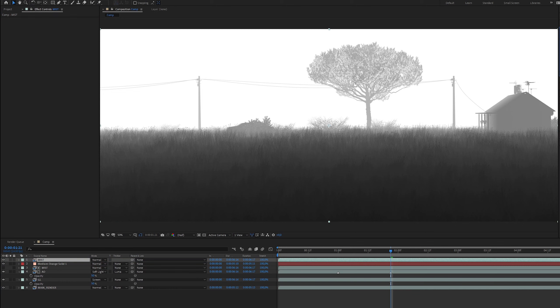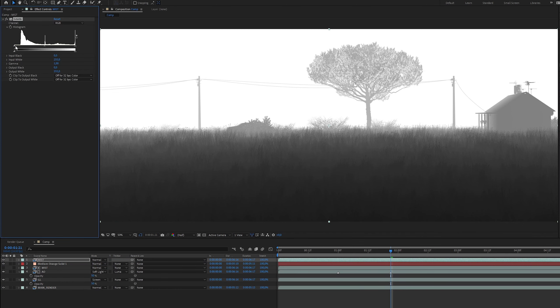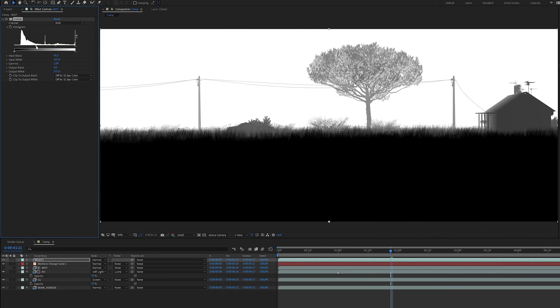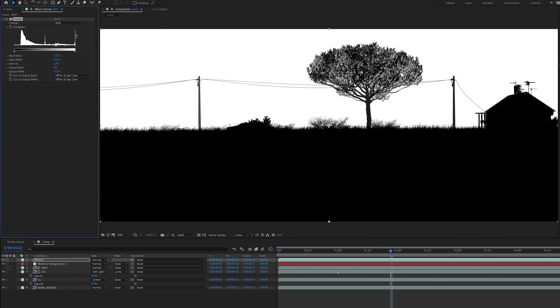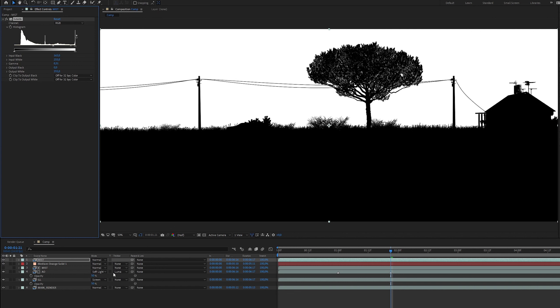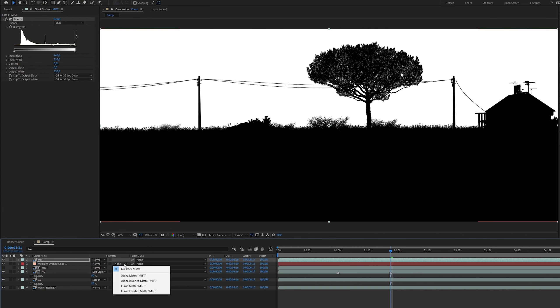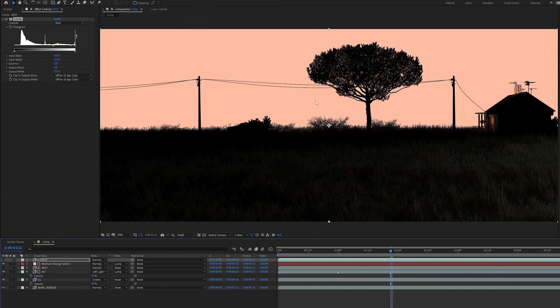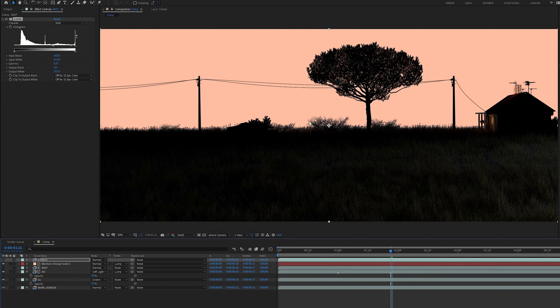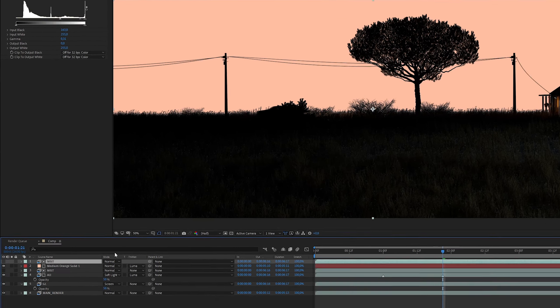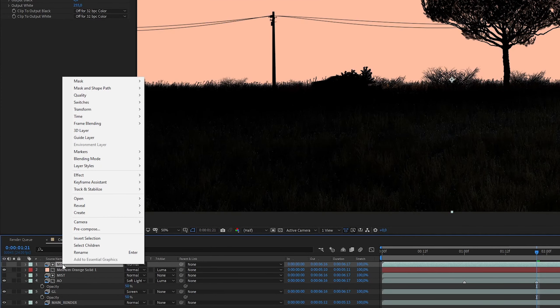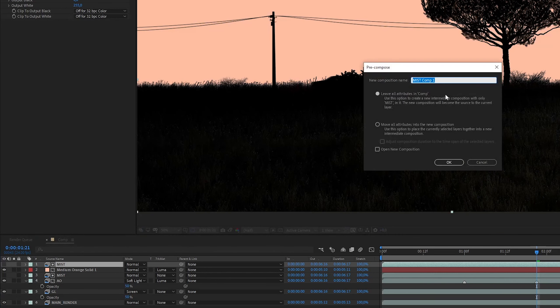I will add a mist pass and levels to isolate the sky. Now we need a gradient. To add the gradient I will first create a new composition from this mist pass. I will call this mist plus gradient.